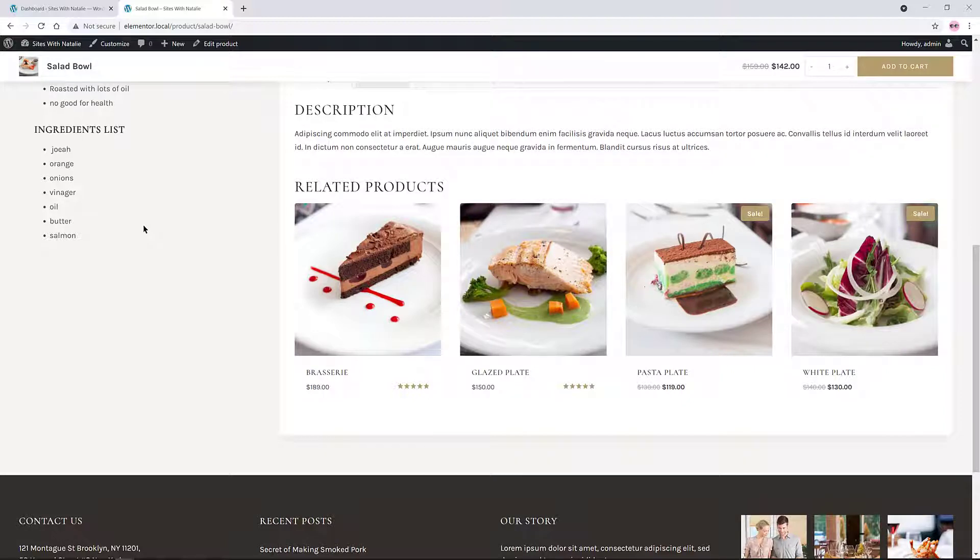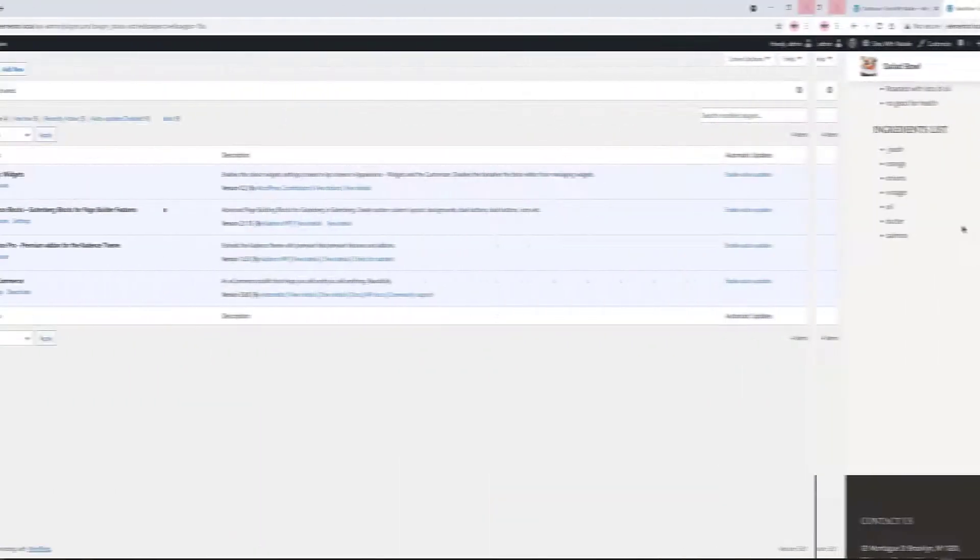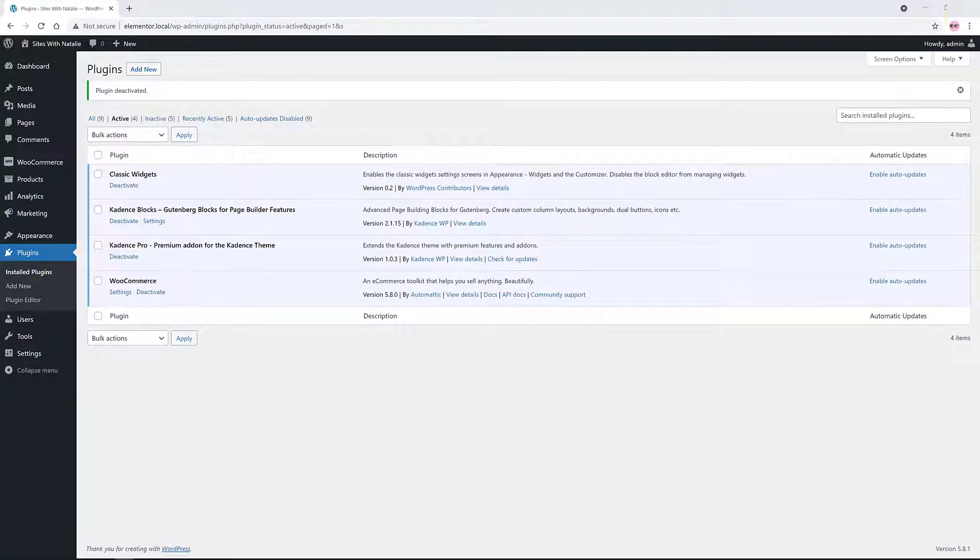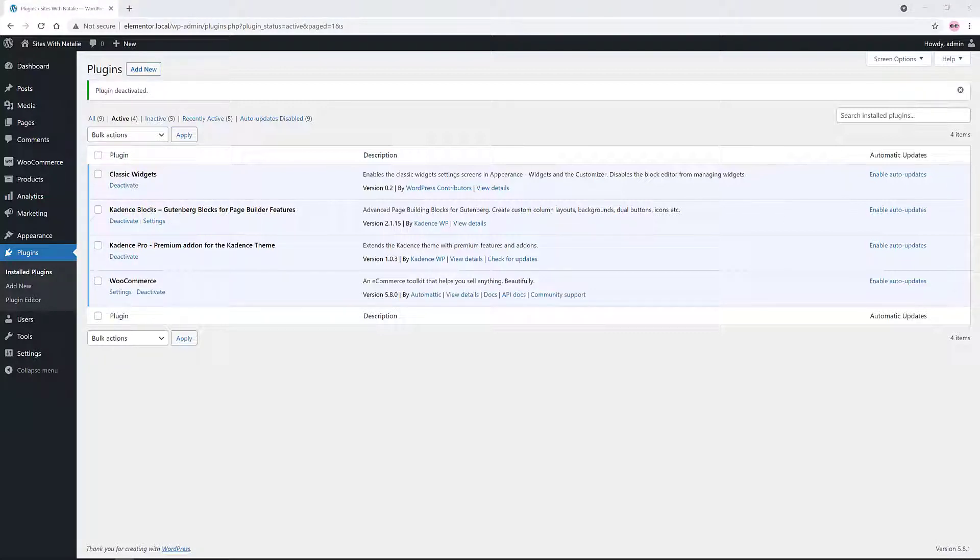Here's my plugin list: the Cadence blocks, the Cadence Pro add-on to use with the free Cadence theme, WooCommerce, and Classic Widgets to restore the Classic WordPress Widgets setting screen.